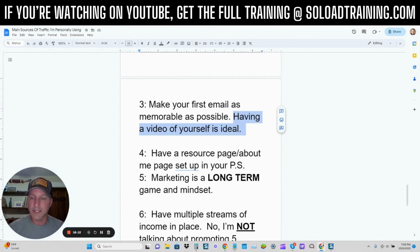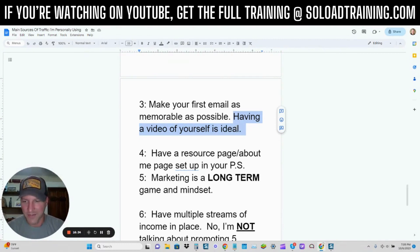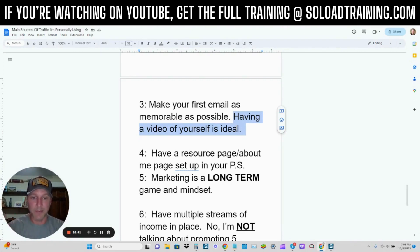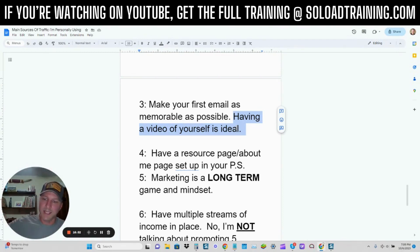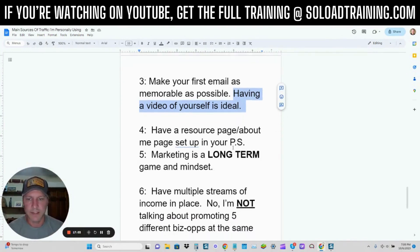But in that welcome email, at least introduce yourself, have a picture of yourself, have something memorable about yourself in that first email — because that first email is going to be the highest open rate you ever get in your entire email sequence. It's going to be the highest email that ever gets opened. So that initial email needs to be memorable — introducing yourself, providing some extra value and bonuses. A video is going to go a long way, so that the next time that email hits their inbox from you, they're going to be like, 'Oh yeah, I remember that dude,' and they're going to open up and see what you have to say.